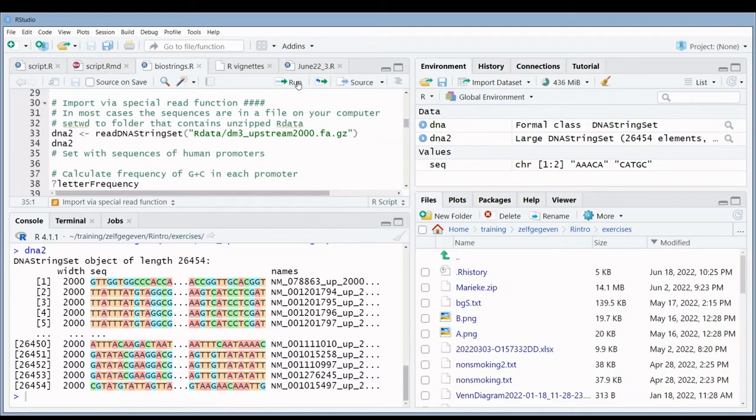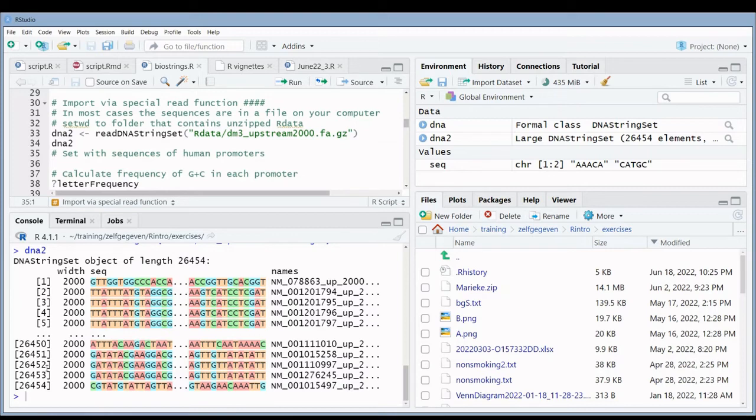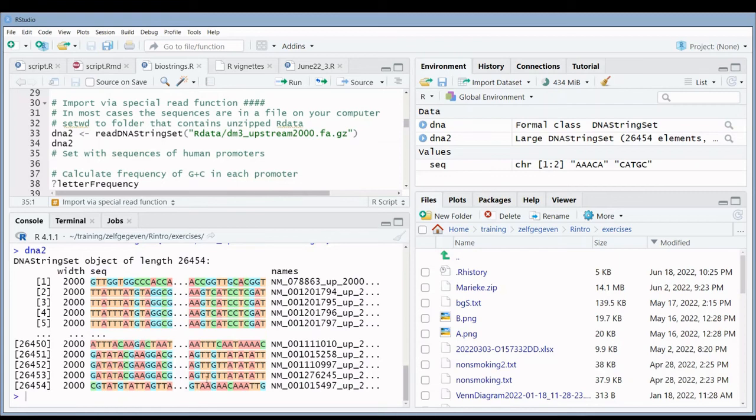he will show me a small overview of the sequences. What are these sequences? These sequences are a set of human promoter sequences. You can see here the IDs of the human transcripts, and here the actual sequences that they contain are the 2000 upstream bases from the start codon.